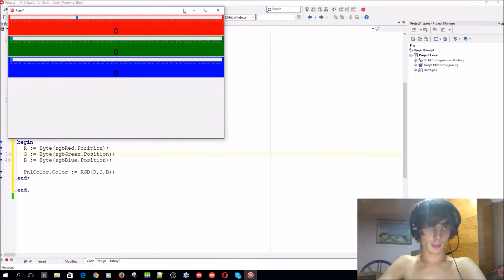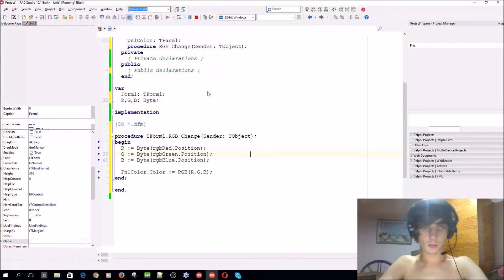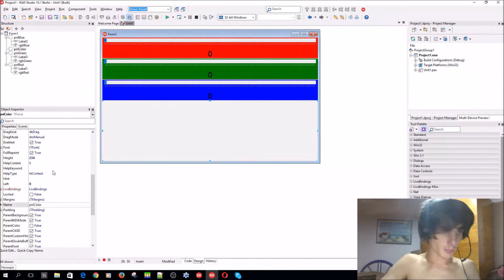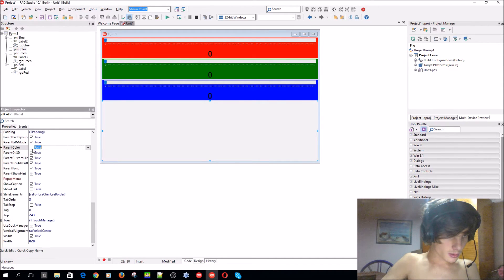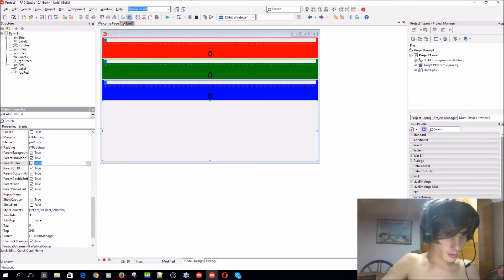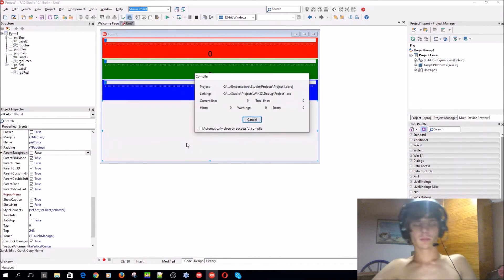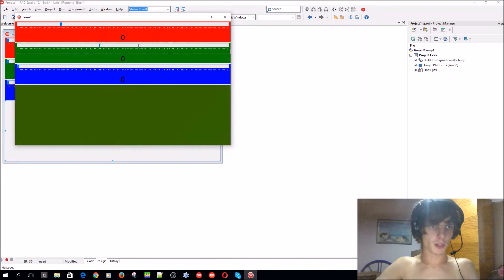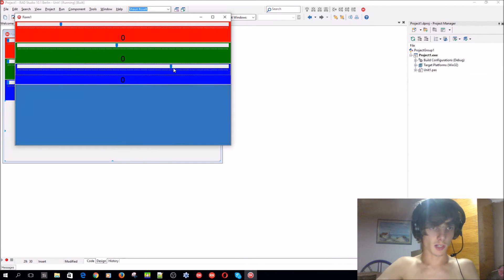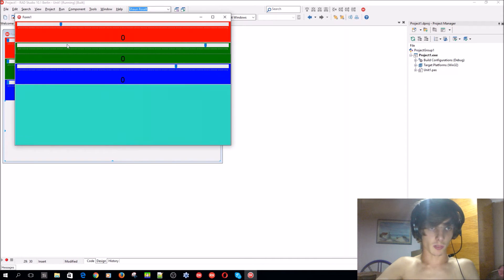Let's go to the panel and make the parent color and parent background false. Now when we change the trackbars — we'll also make this an integer — as you can see, this color picker now works.